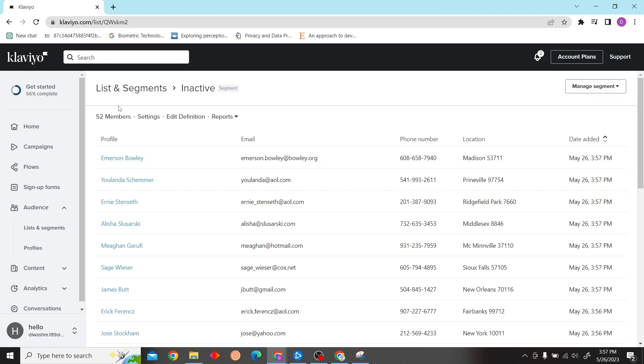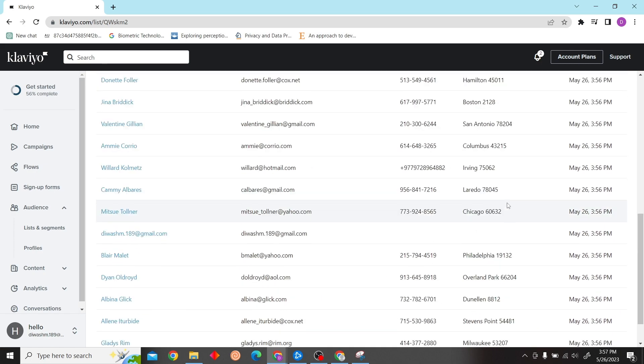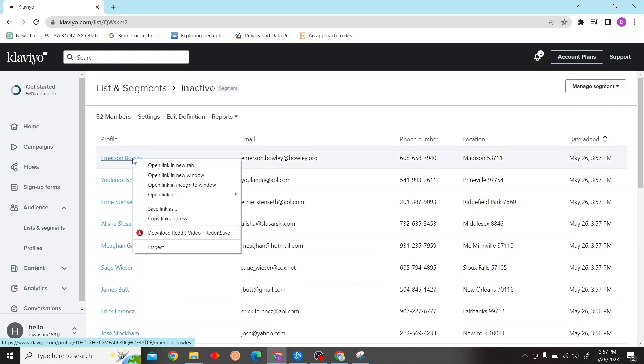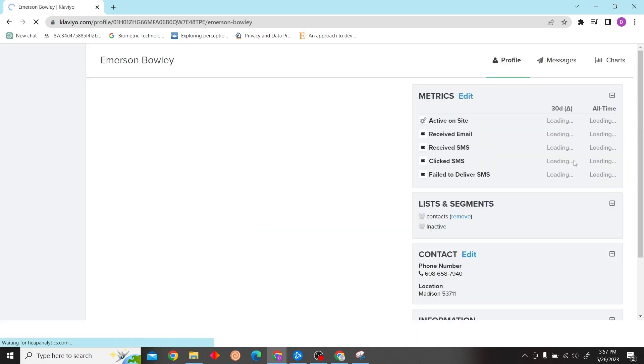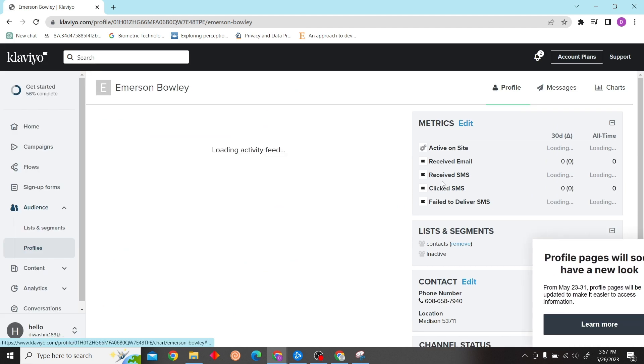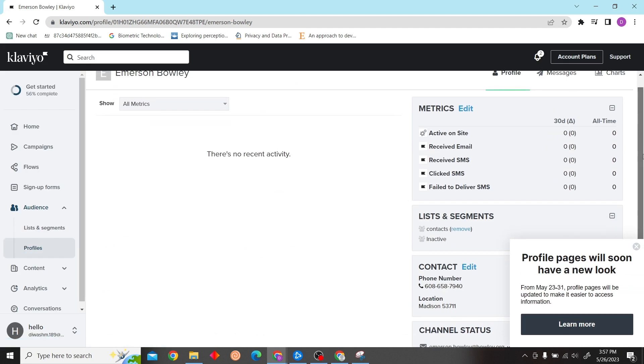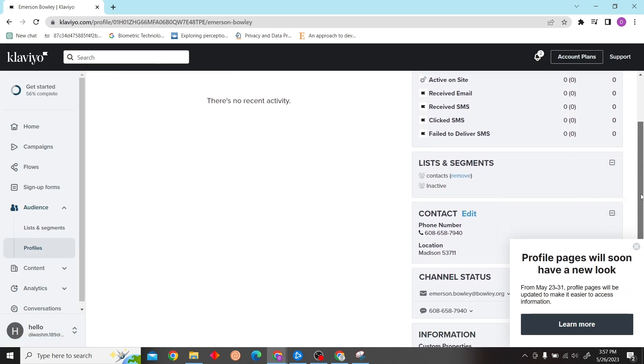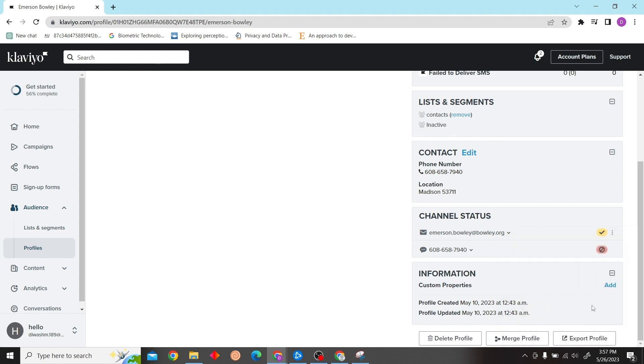There you go. These are our inactive contacts. Now you can just delete them or suppress them. Suppress these users - that is how you can clean your Klaviyo list.